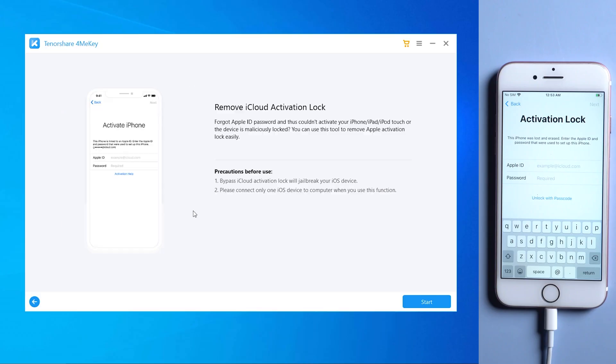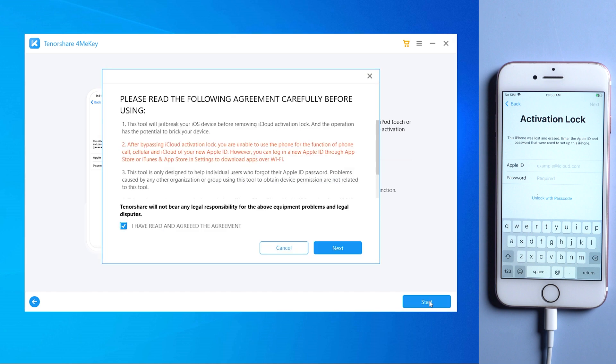Then choose remove iCloud activation lock. Tap start and your device will download jailbreak tool automatically.